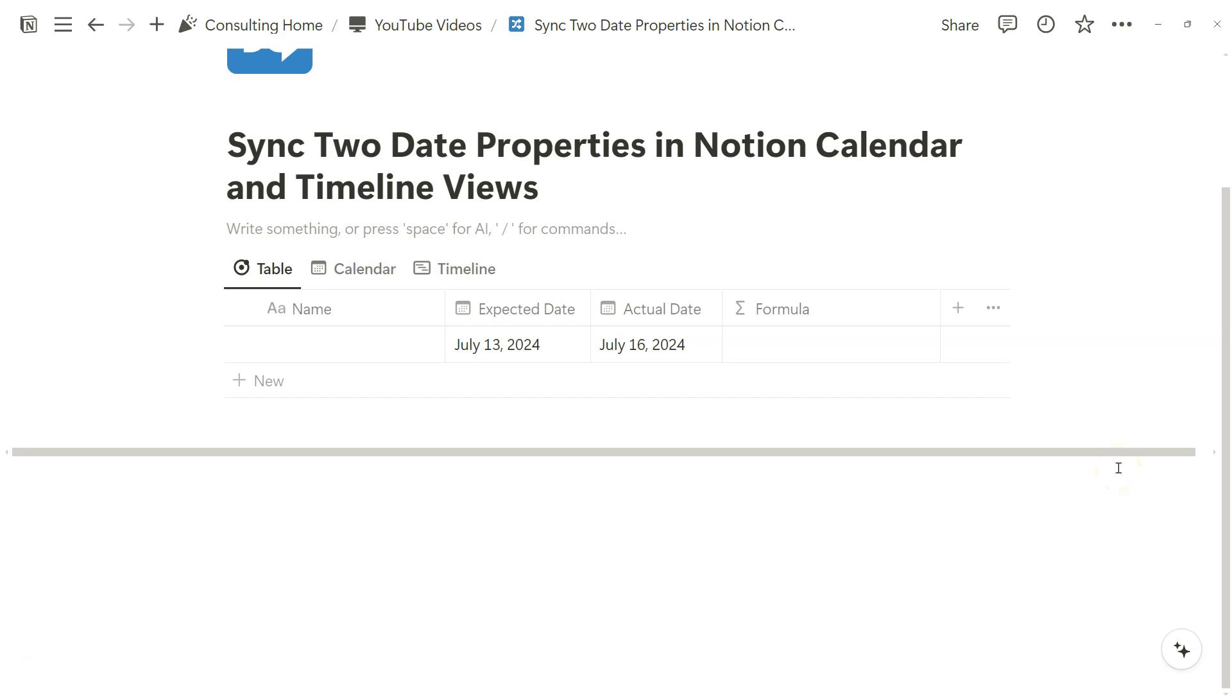Obviously, this doesn't apply to everyone, but I've worked with clients that regularly use two date properties so that they can manage their work better. This is especially useful if you always want to show accurate dates in a singular view across your Calendar and Timeline views and by proxy your Notion Calendar app.